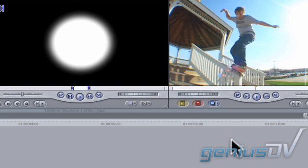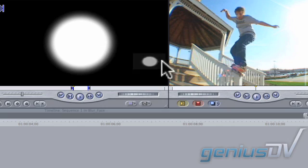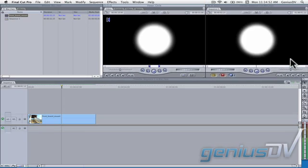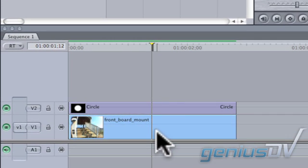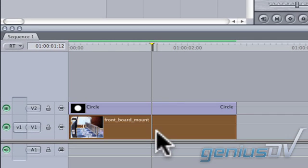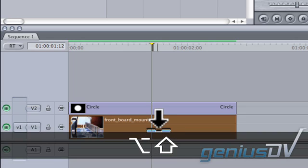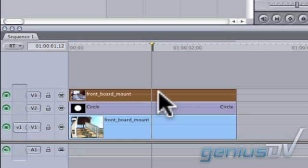Superimpose the white circle over top of the clip on V1 by dragging the circle into the Superimpose button within the Canvas window. Hold down the Option plus Shift keys to make an exact copy of V1 onto V3 by dragging the clip straight up to the track.